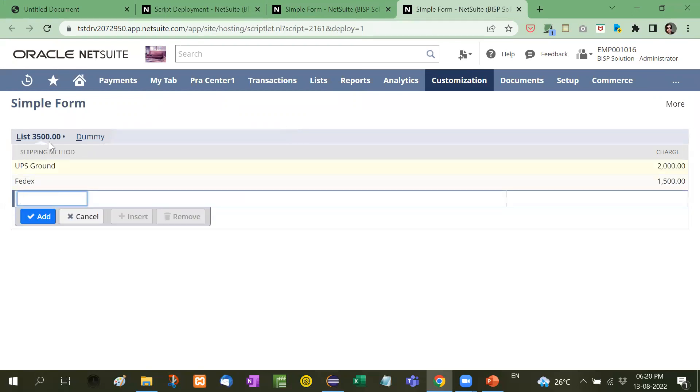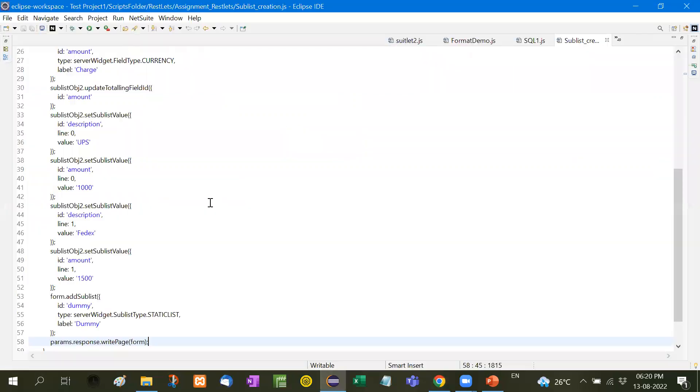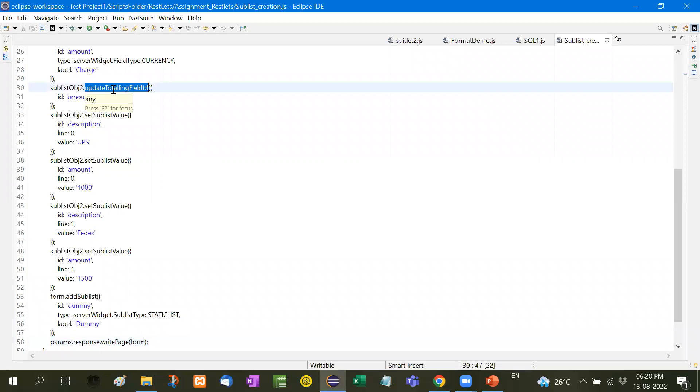Then okay, you will see here the total because we have written somewhere here, we have written total field amount sub total update to totaling field ID. So we are getting the total of the amount.